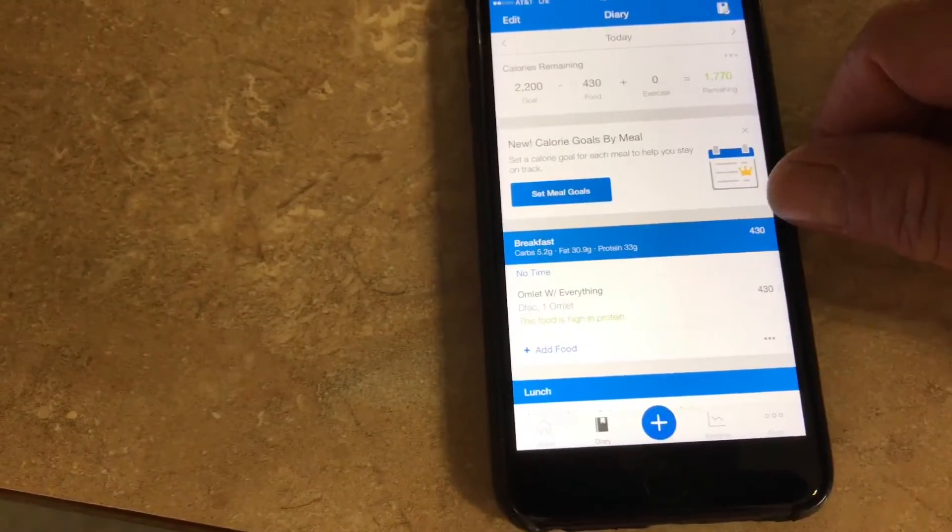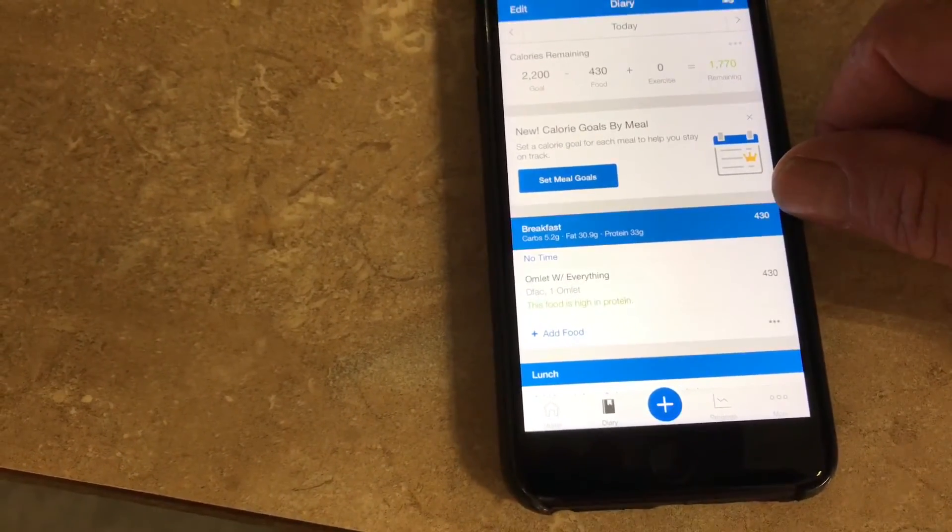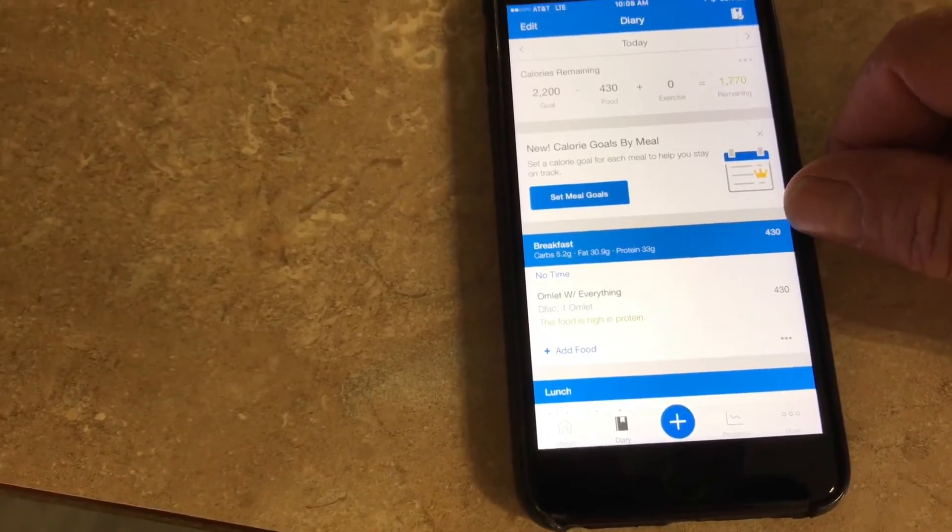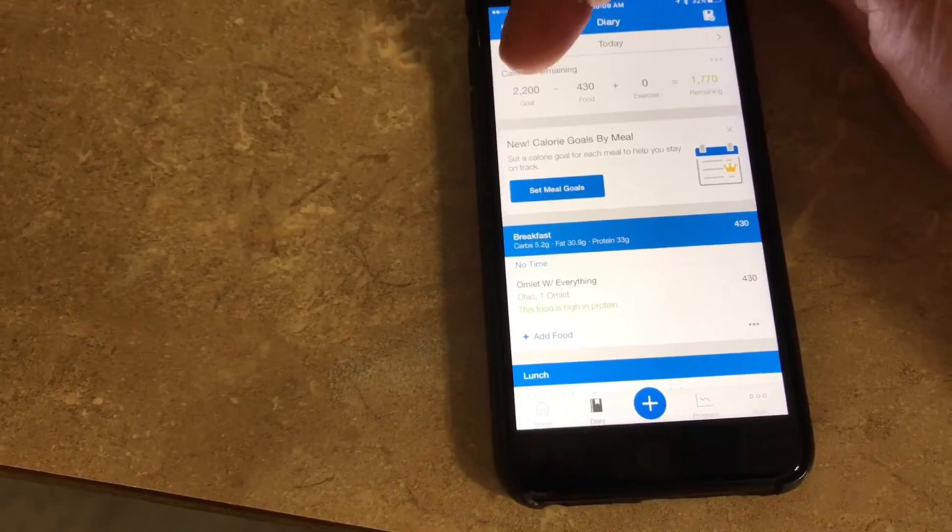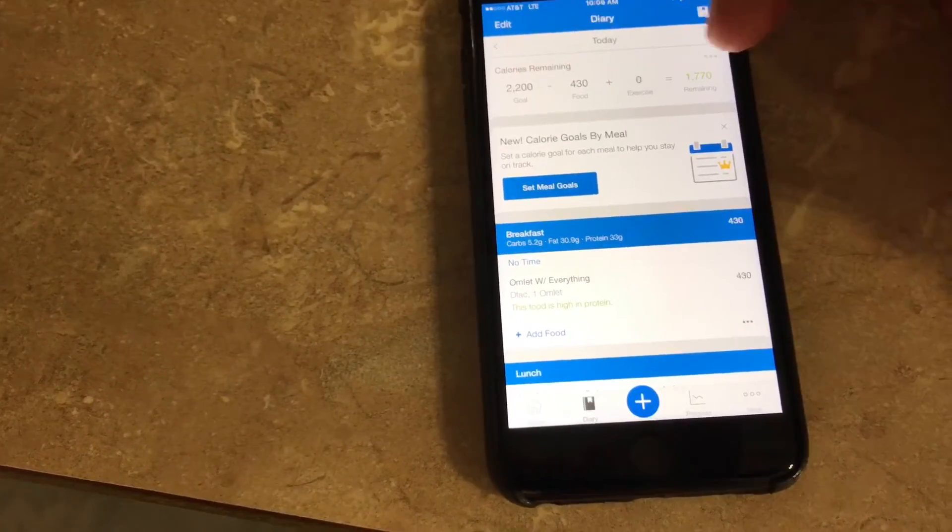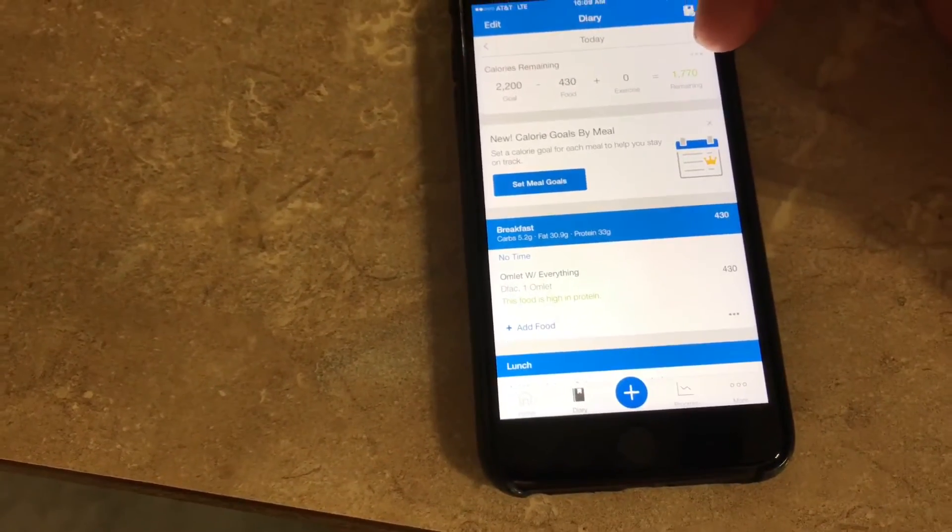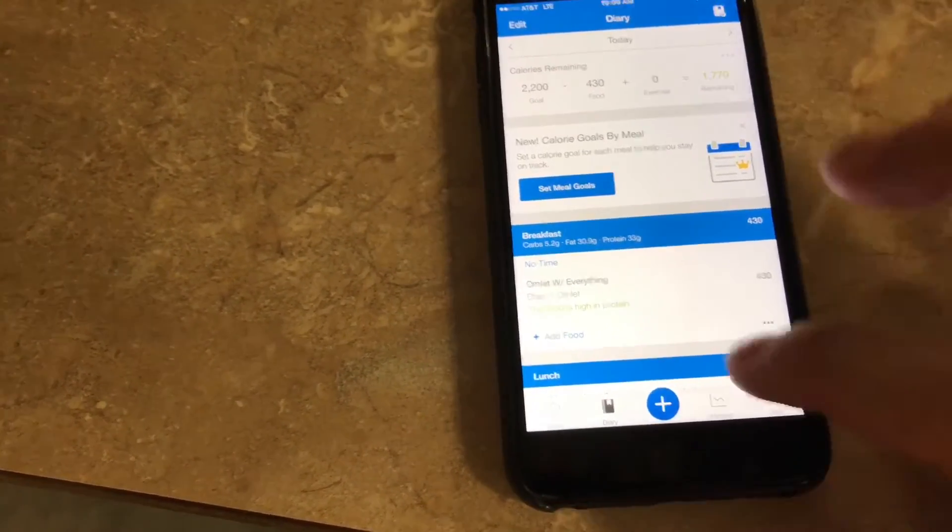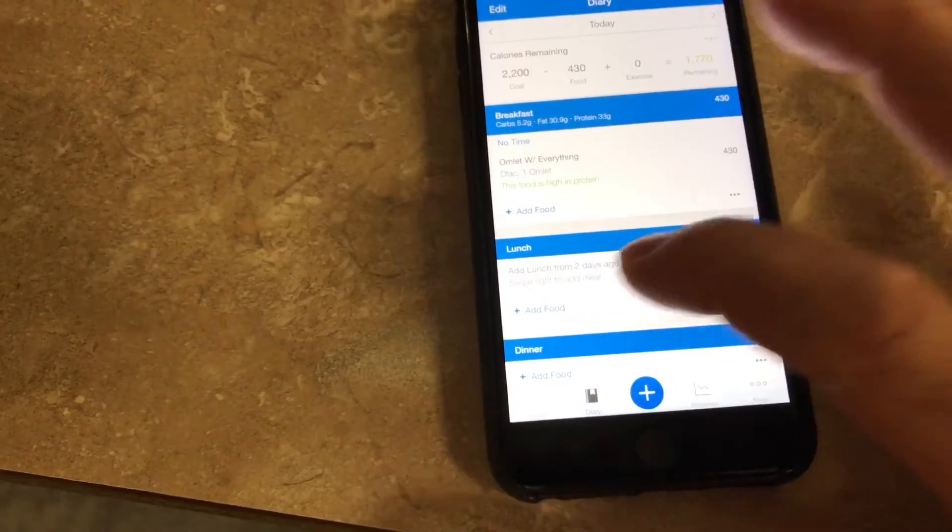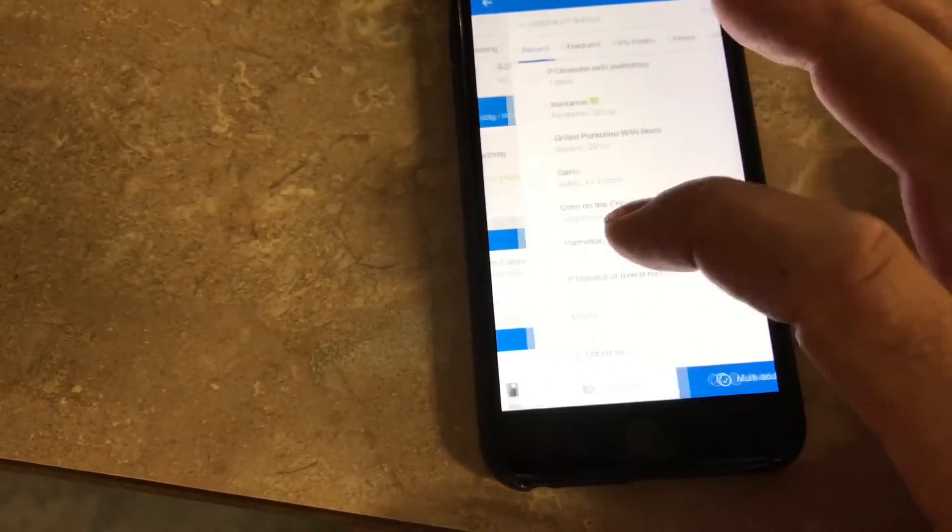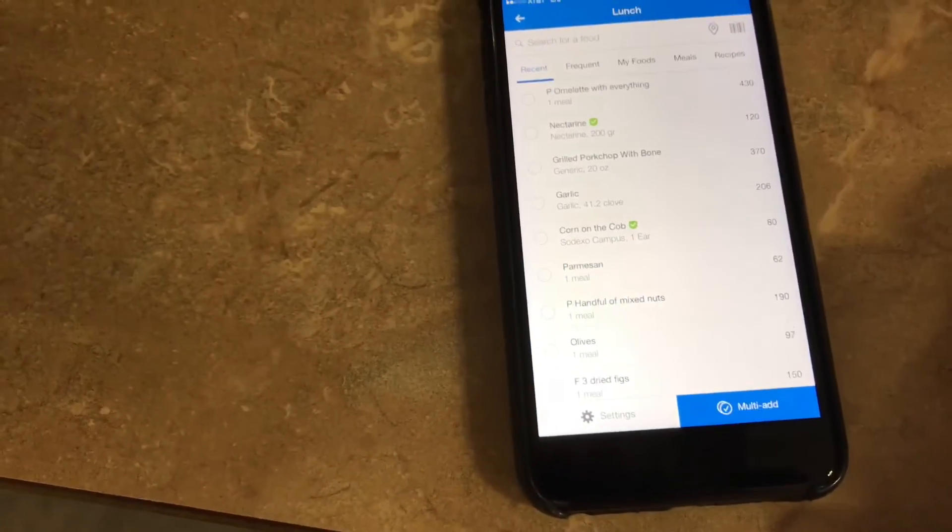It tells me that I ate for breakfast 410 calories. My goal is 2200, I have 1700 left. I want to eat something for lunch, I click on the plus button right there for lunch.